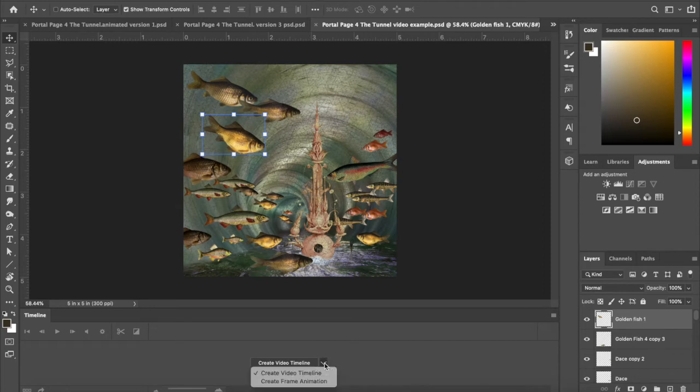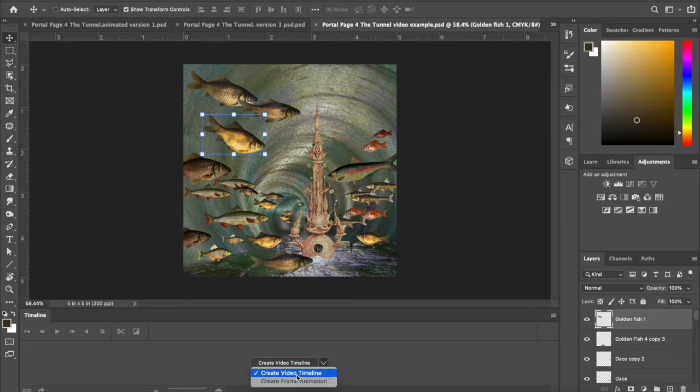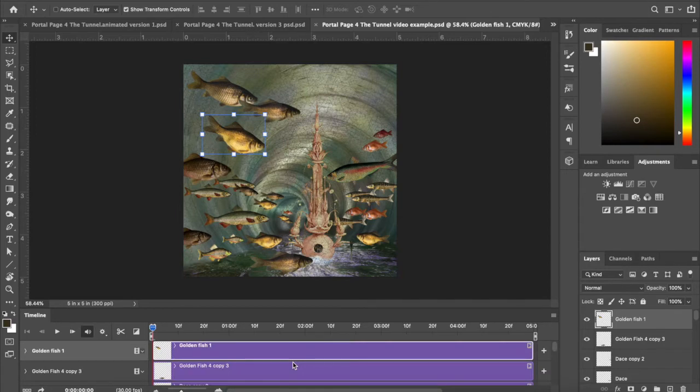Once you click on timeline, you'll get this little box down here. In order to make this into a video timeline, you actually have a choice. You can create frame animation, which is good for certain things like if you wanted to create one frame at a time. But the easiest is the video timeline, and then you just click on it.